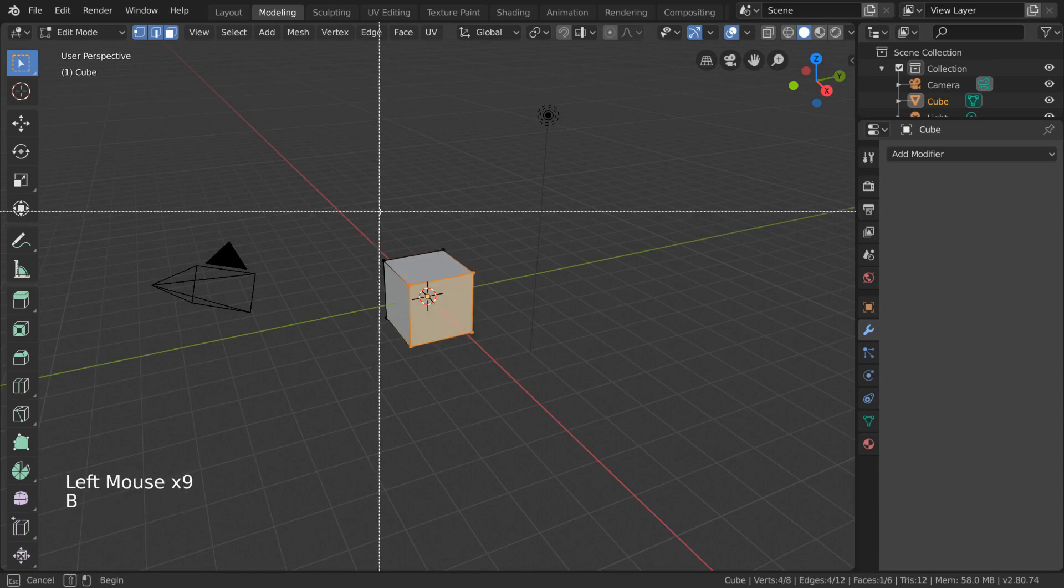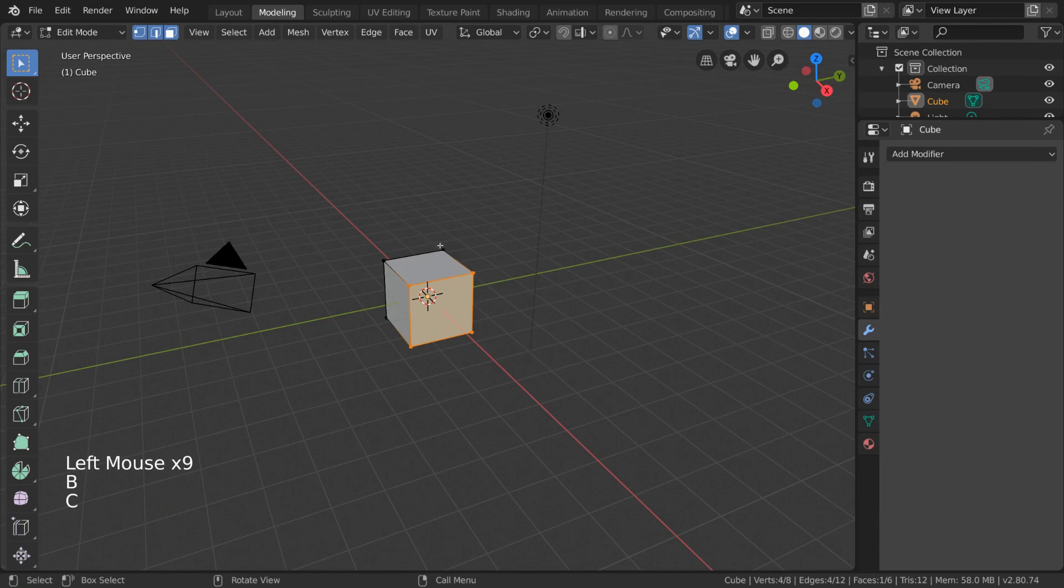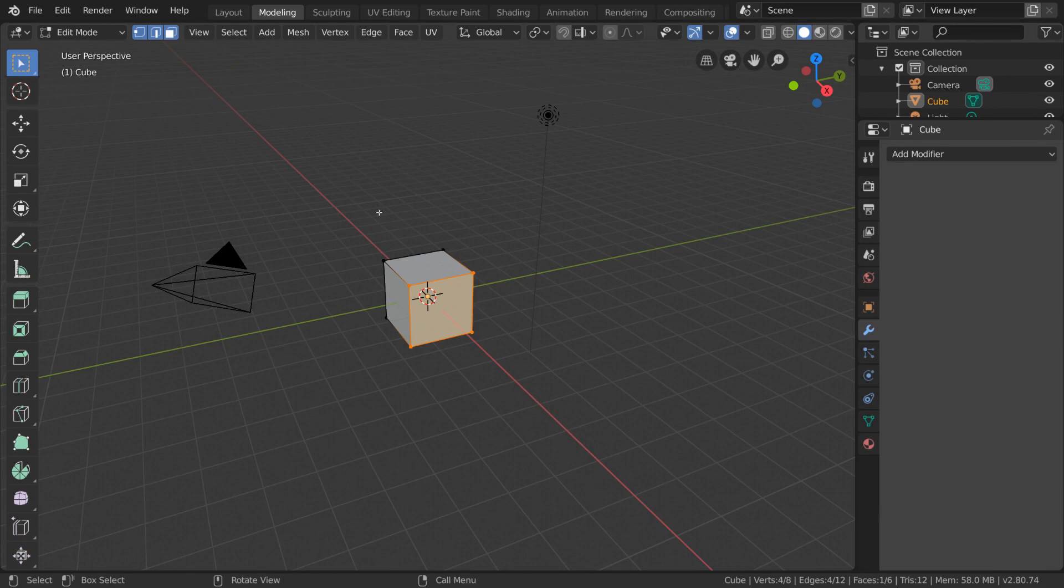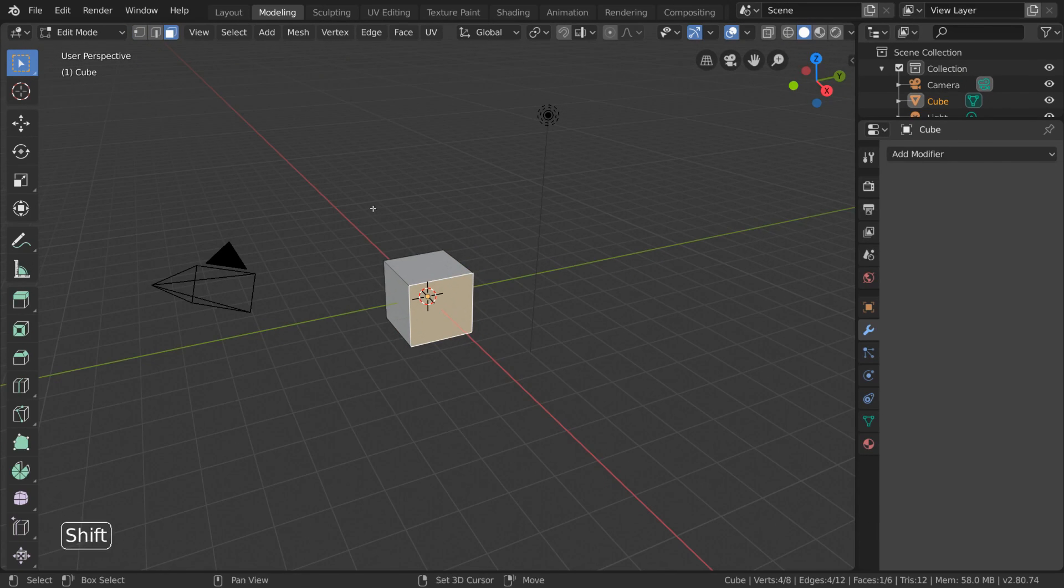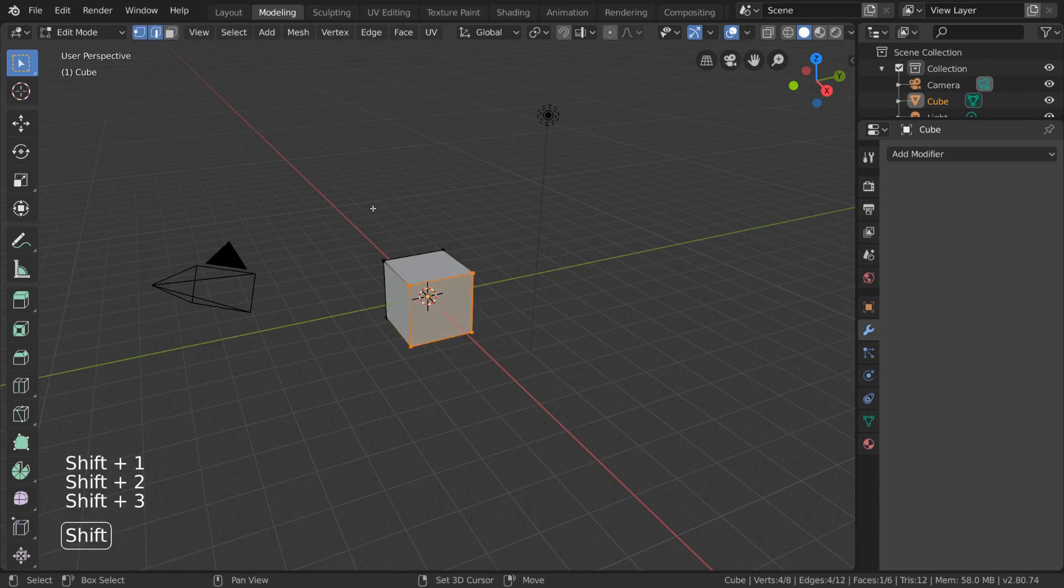Box select, circle select, shift select, and most basic selection tools are available in edit mode as well. For hotkey users, simply use the 1, 2, and 3 keys on your number row to change your mesh selection mode. You can also hold shift and then press 1, 2, or 3 to activate multiple selection modes.